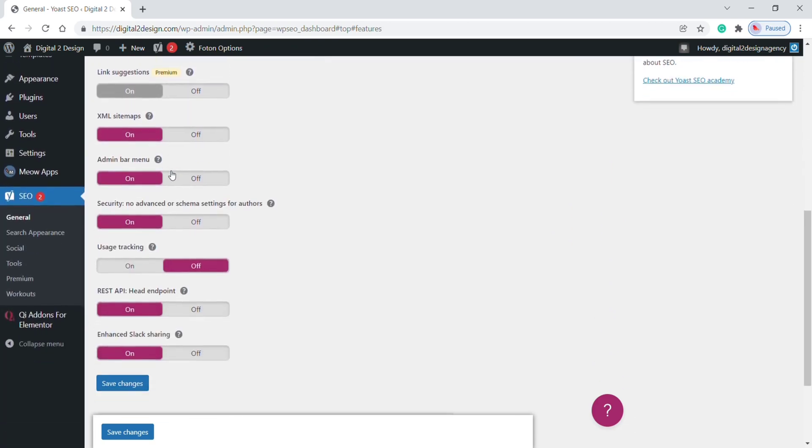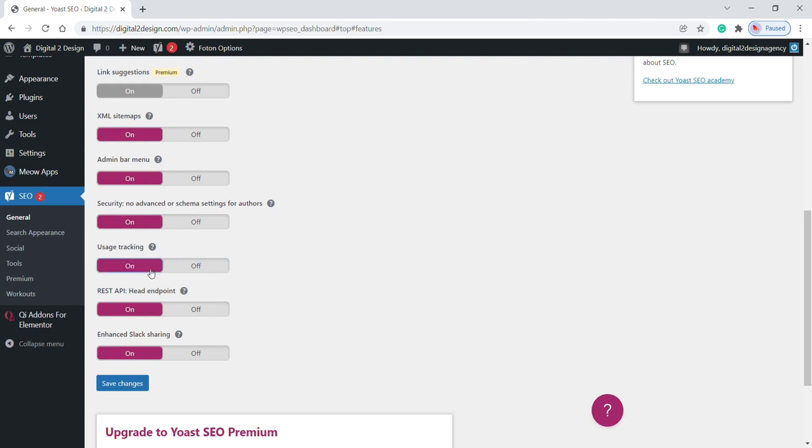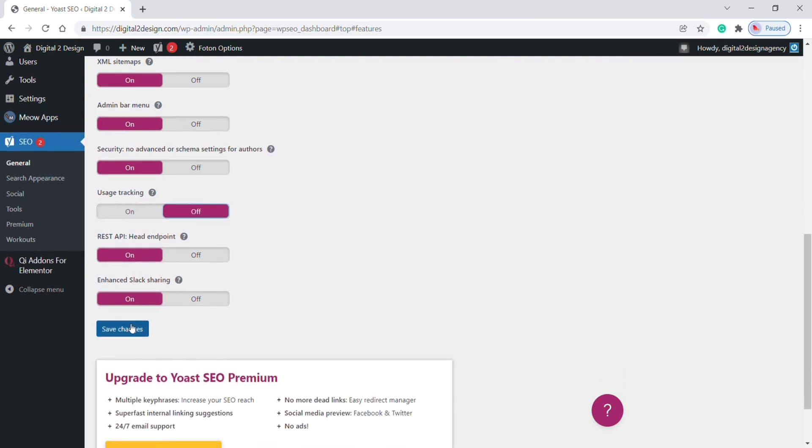Now make sure to turn on all of these settings. If you are agreed with usage tracking you can turn it on. I am not interested in usage tracking so I kept it as it is. After completing all settings, make sure to click on Save Settings.